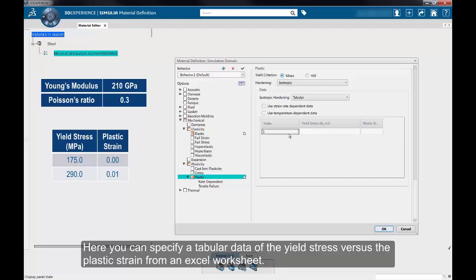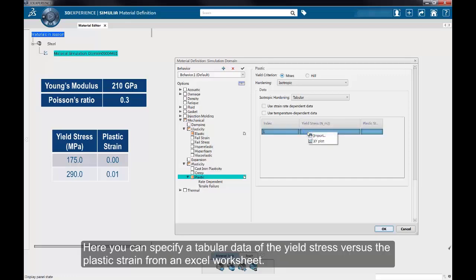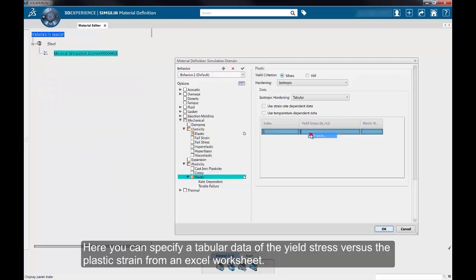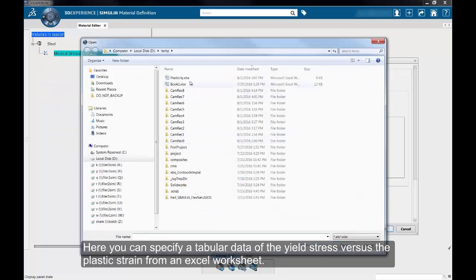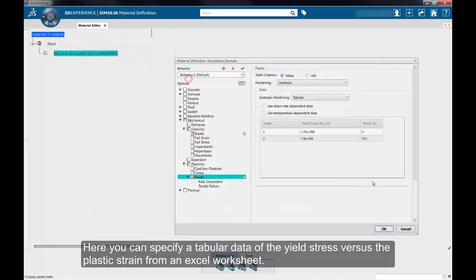we will read in the tabular data from an Excel sheet. To do so, right-click on the table and select Import. You can then read in the data from the Excel worksheet.